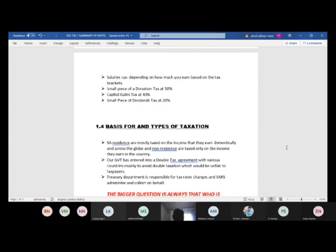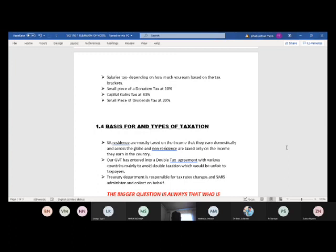The government has entered into double tax agreements with various countries, mainly to avoid double taxation. If you earn income in London or Ghana and there's no double tax agreement, you'd be taxed in that country and then taxed again when the income arrives in South Africa — which is unfair. The agreement ensures you're taxed only once.